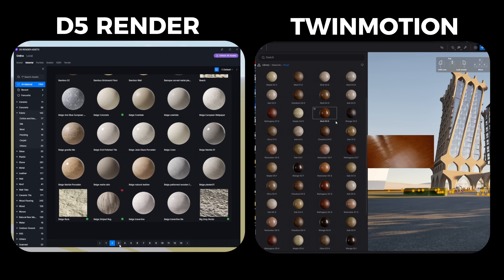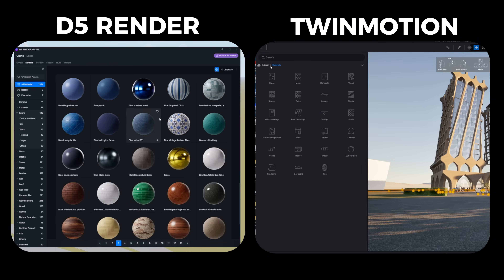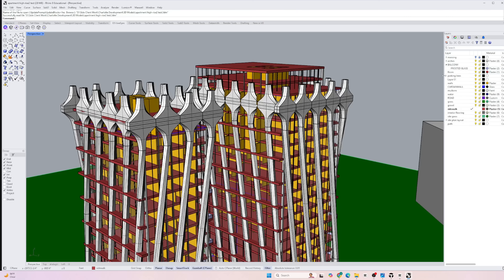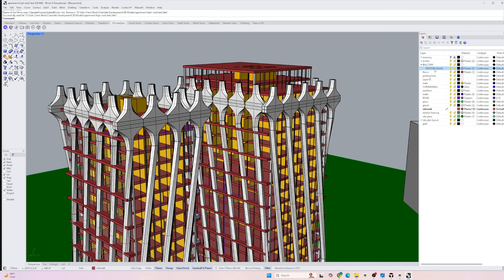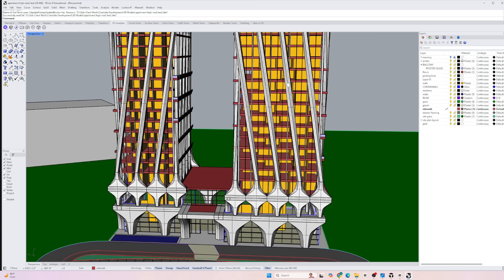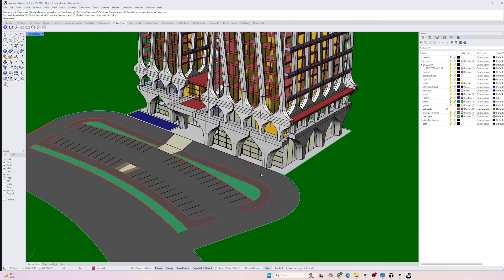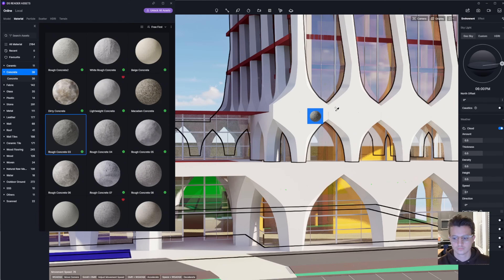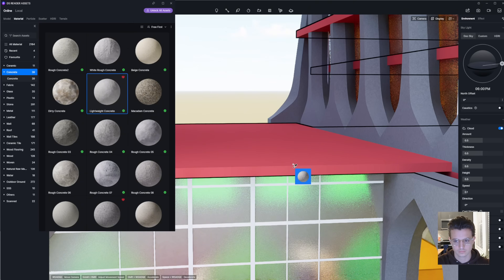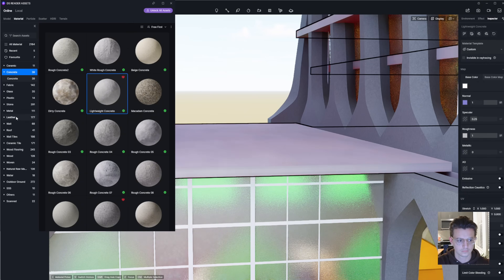For the sake of the video, I'll only be using materials that are native to the software and part of the free version. The easiest way to apply materials is to divide everything up by layer and different color in the 3D model. So when you click and drop materials in D5, it'll apply to all the objects with that base color — so make sure you don't import everything as white.